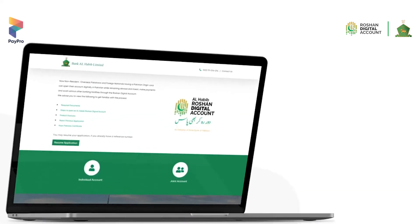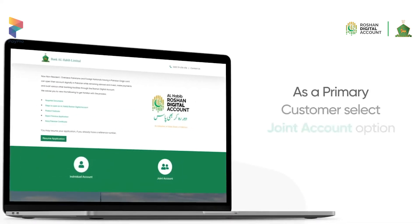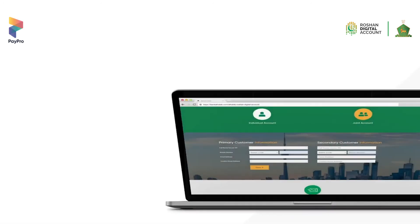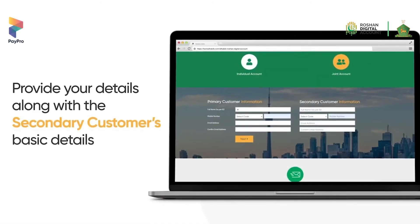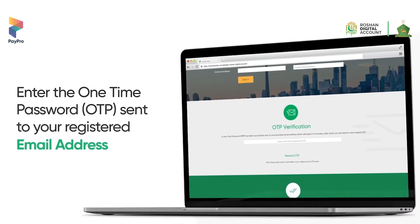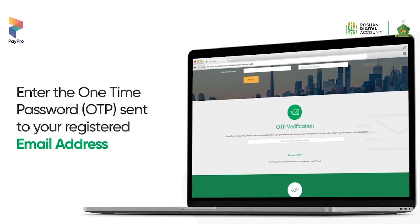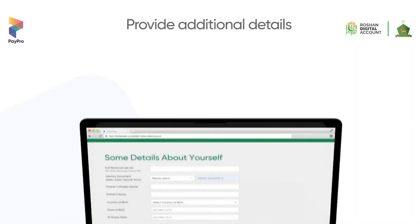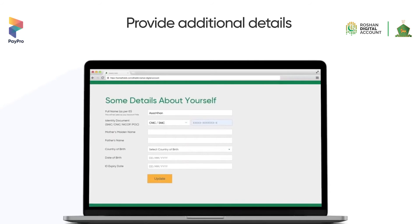As a primary customer, select Joint Account in Roshan Digital Account. Provide your details along with the secondary customer's basic details. Enter the one-time password OTP you receive on your registered email address and now provide further details about yourself.